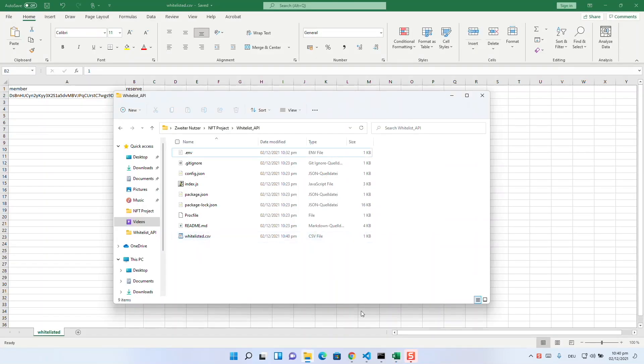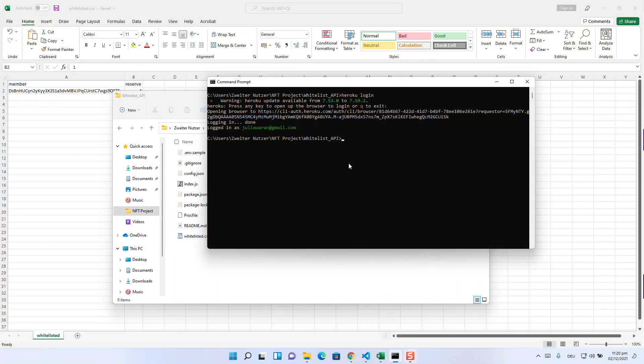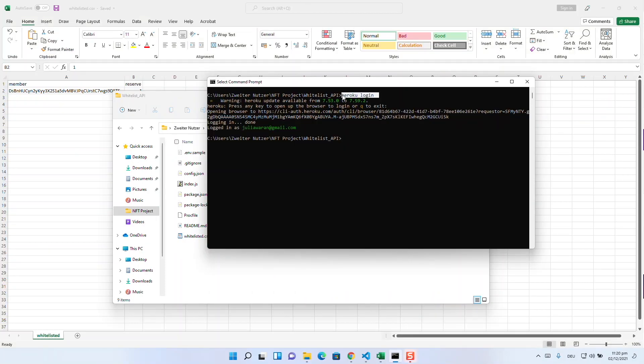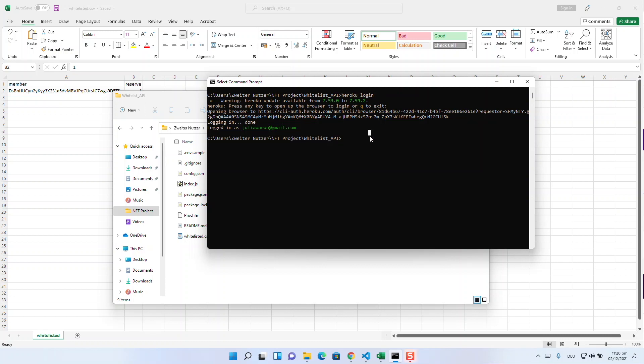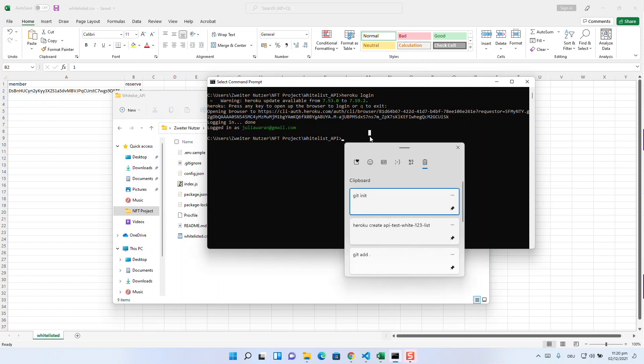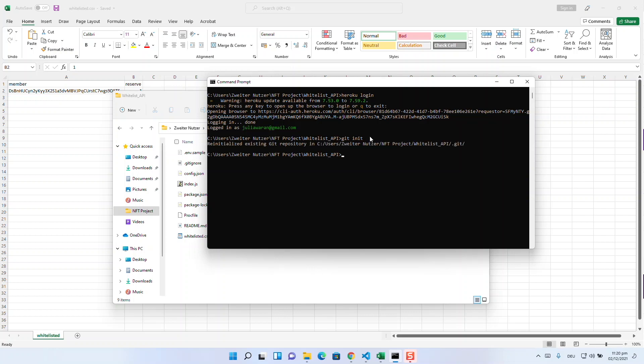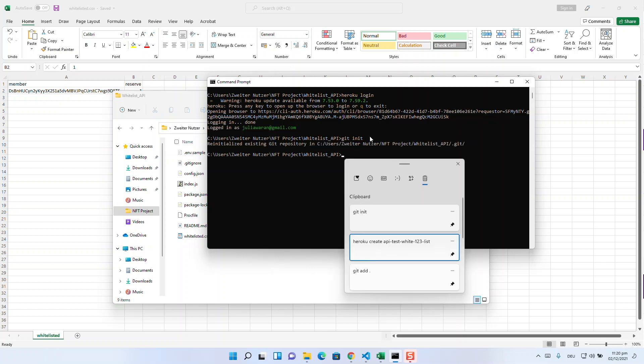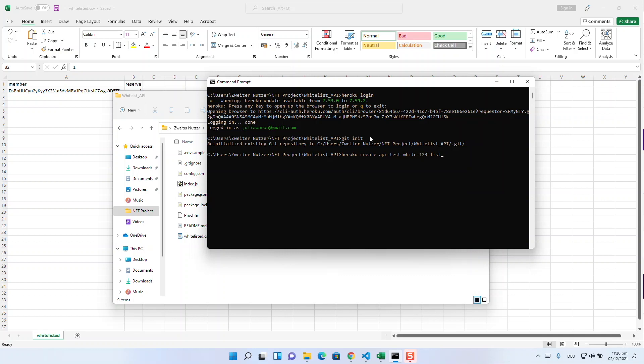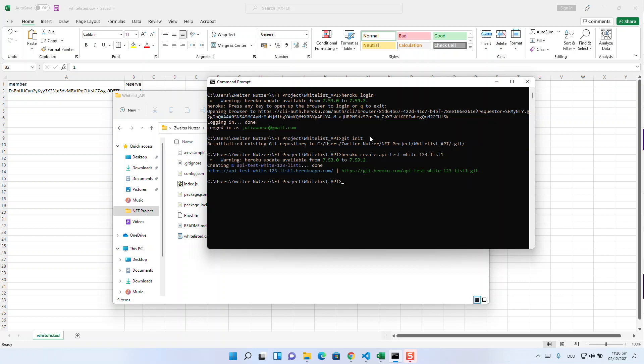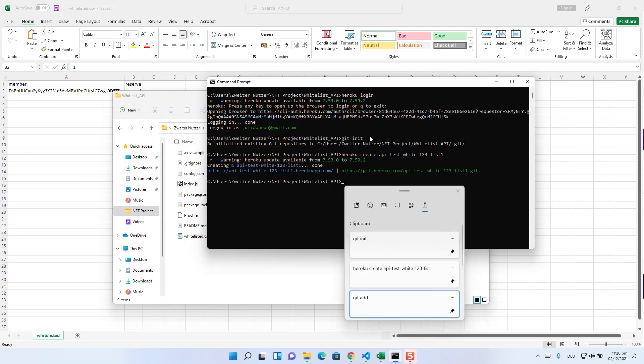Now you can start to type several commands. The first is heroku login and then you type in your login data. Next is git init to initialize your git repository. Then you type in heroku create following the name you want to give your API.